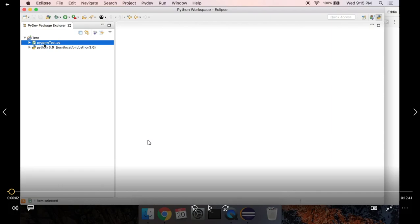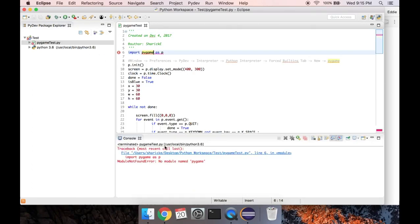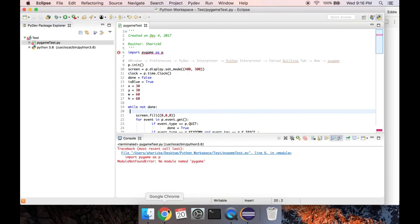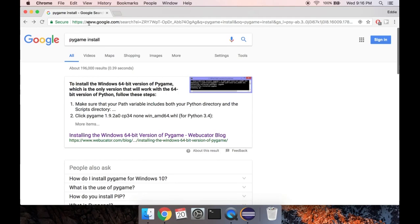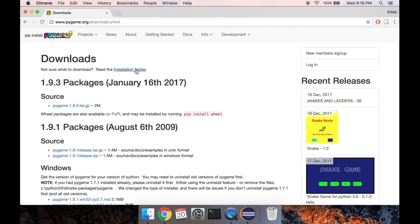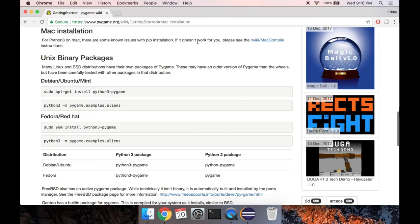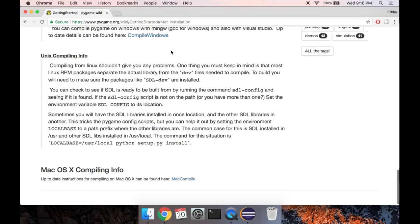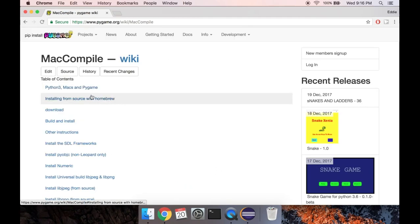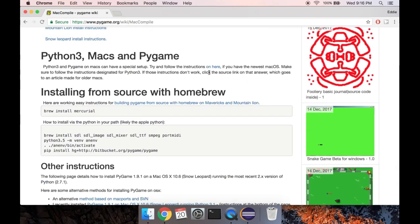So here we are with our pygame test file and we can see that we don't have the module named pygame, so we need to go ahead and install that. We're going to use Terminal to install it. You can find these instructions if you search 'pygame install' and go to pygame.org — there are installation notes there. Mac installations are a little bit different, and for Python 3 on Mac there are some known issues with the pip installation, so I'm not sure if pip install will work in Eclipse.